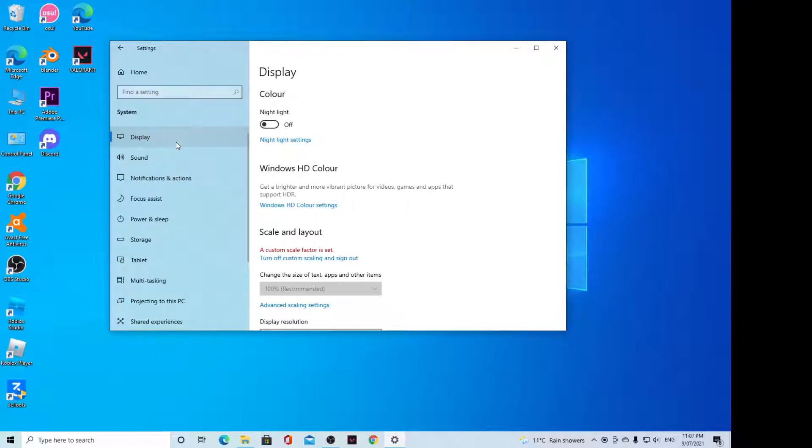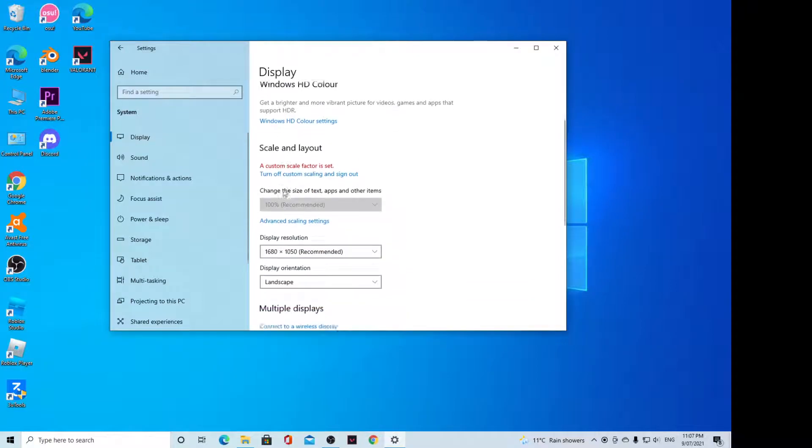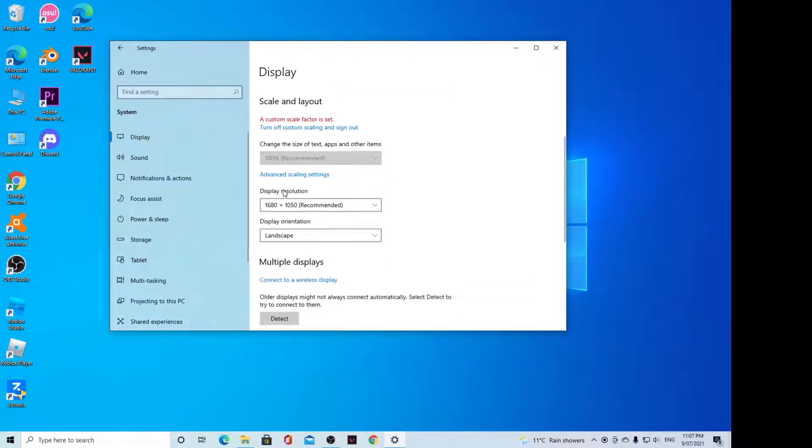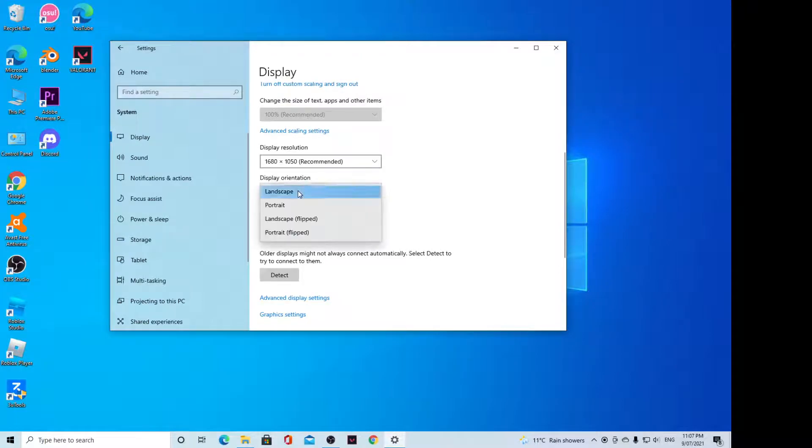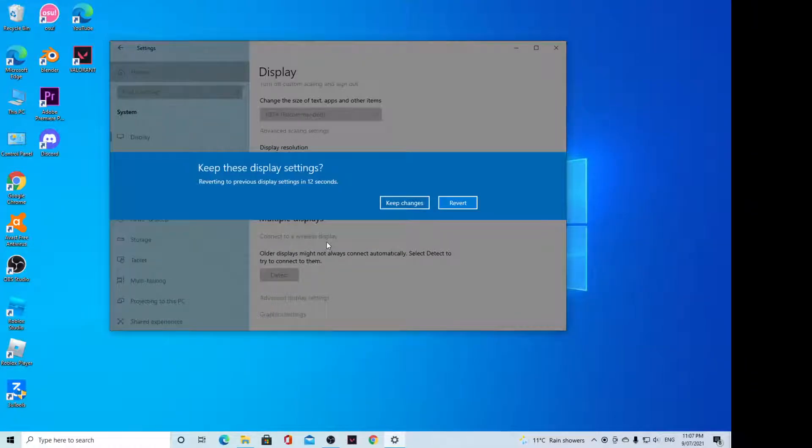Next, on the right-hand side, you want to scroll down and click on Display Orientation. If I click on that and select Landscape Flip, you can see now it has flipped vertically and is now upside down.